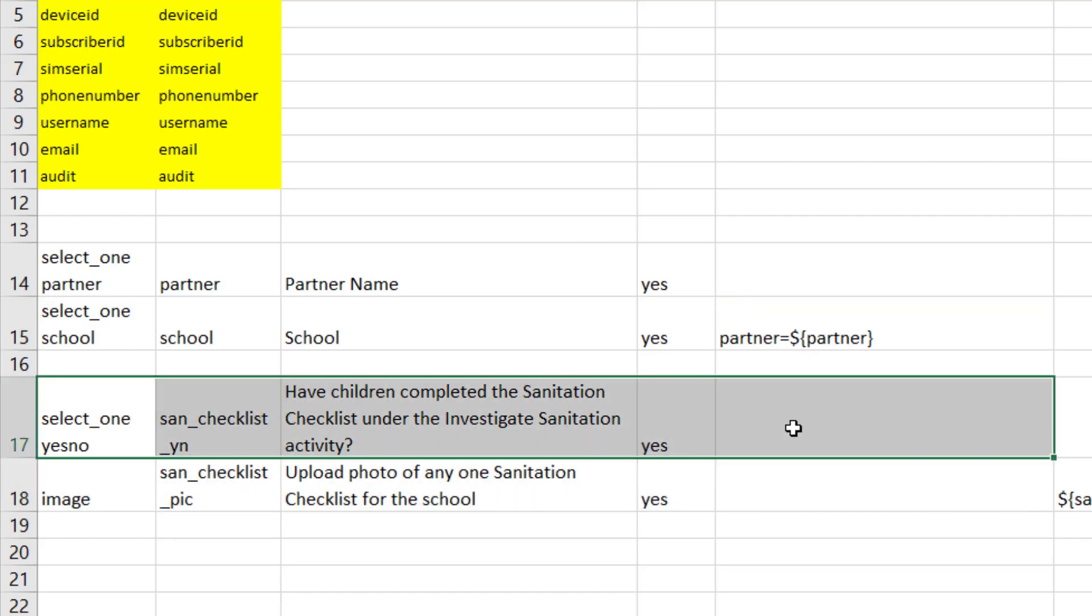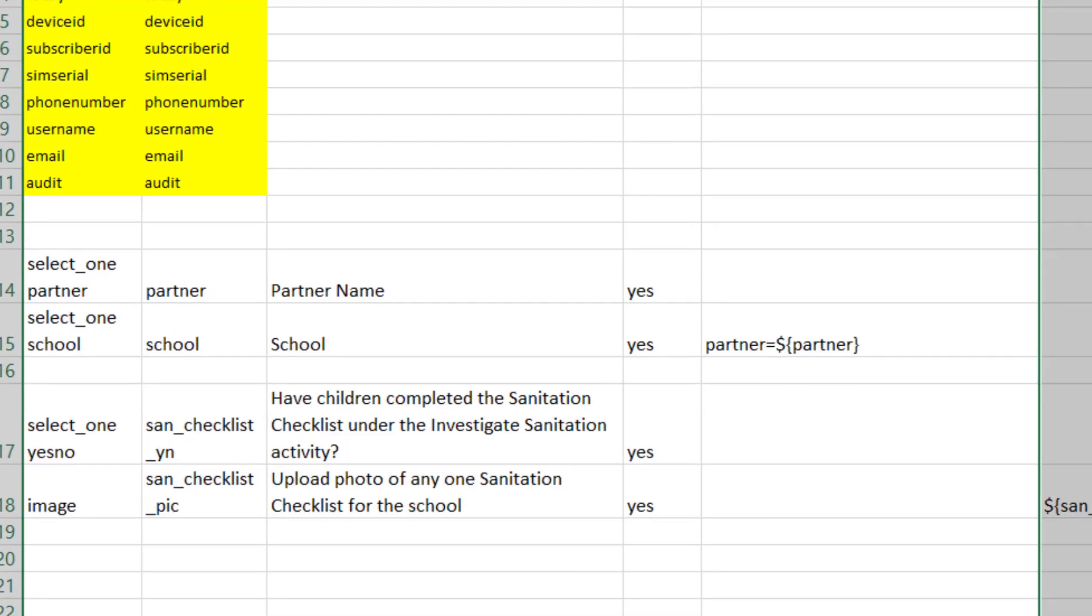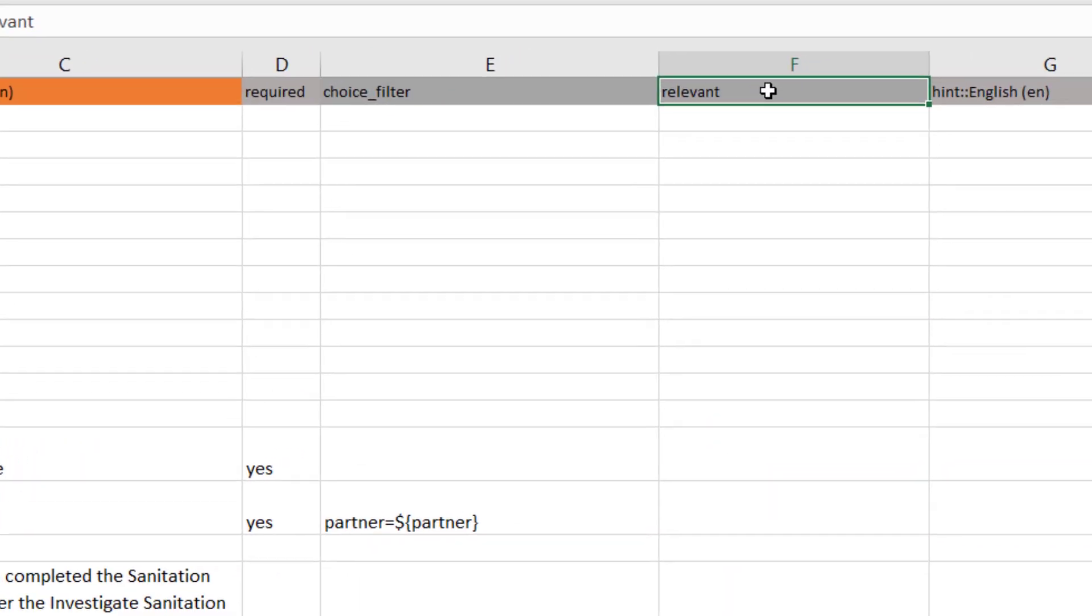Then if you want to have another question that's conditional, such as have children completed the sanitation checklist under the Investigate Sanitation activity and they answer yes, what you do is you find this column for the next question called relevant.